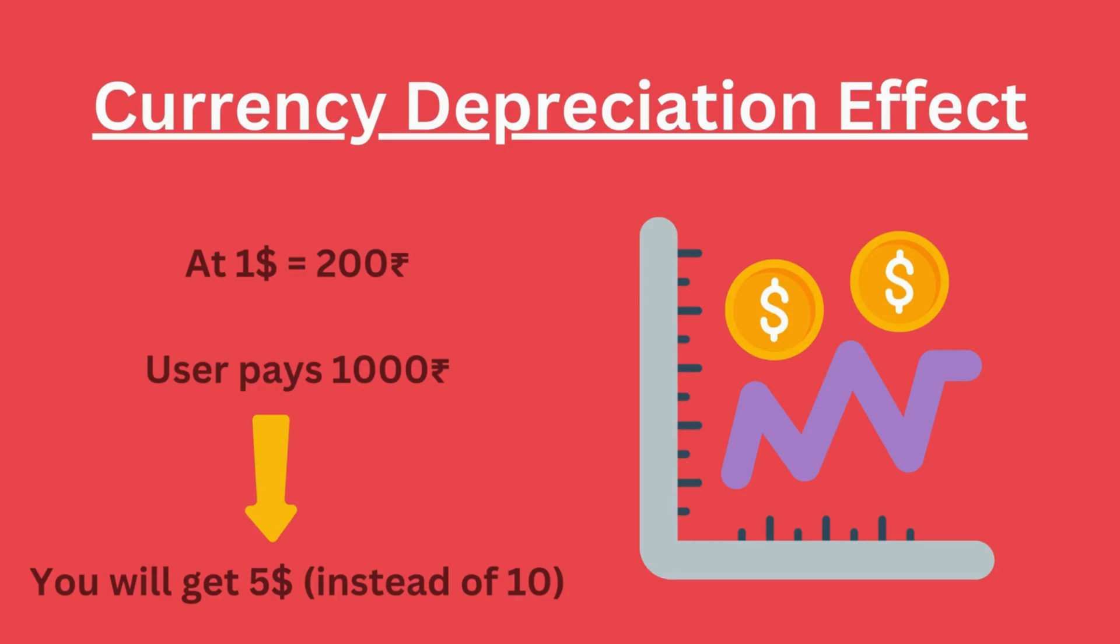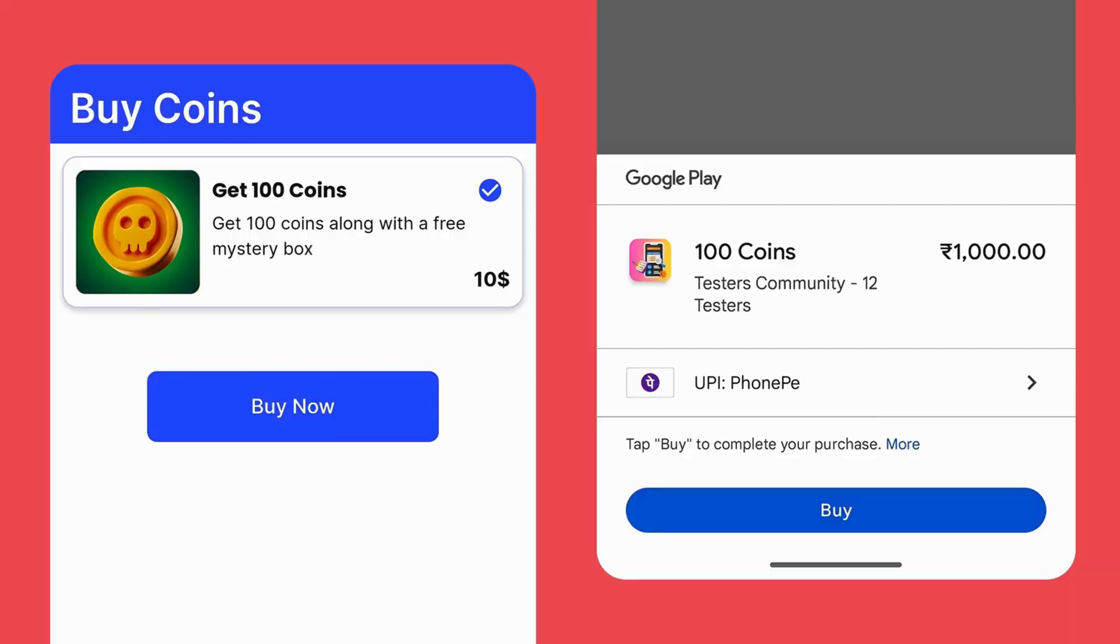To solve this problem, you can regularly update prices like once in a month or once in two months using Google Play console or using its API. But users hate seeing these constant changes in the pricing, right? To avoid this issue, instead of displaying prices in local currency, show a standard price like $10 for all users from all countries.